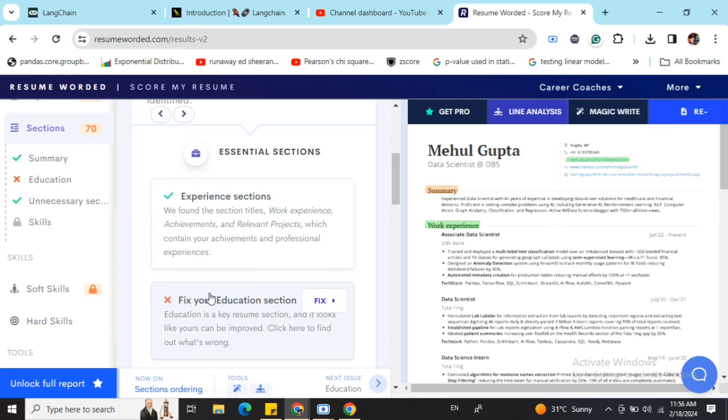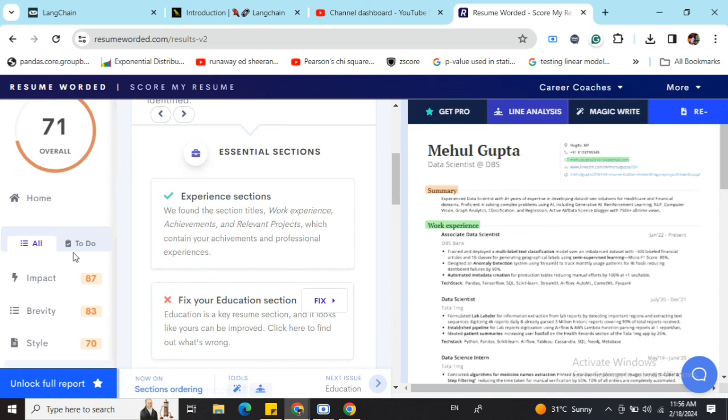It's telling me what the issues are in my education and different sections I've mentioned in my resume. In this way, you can get an overview of the resume you've built, get it reviewed by Resume Worded, and work on the suggestions made. Thank you so much.